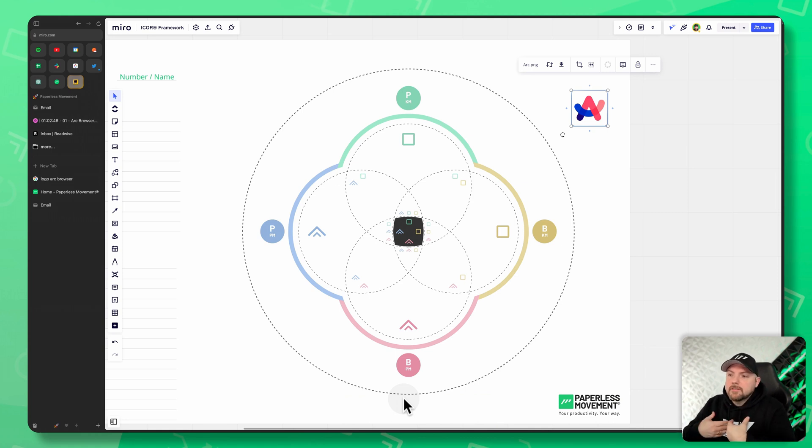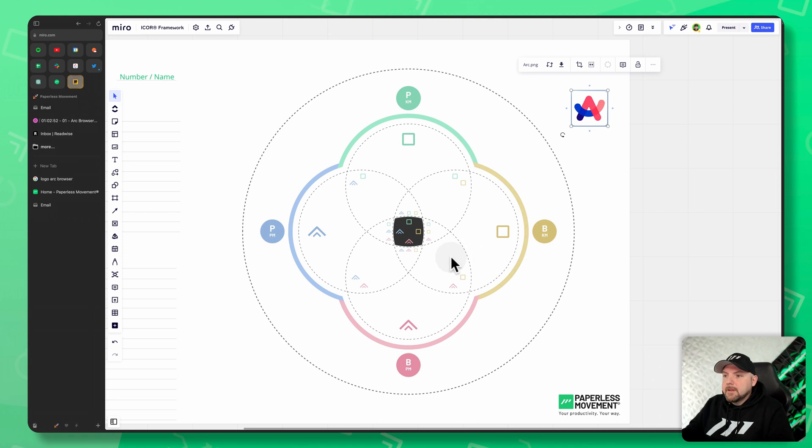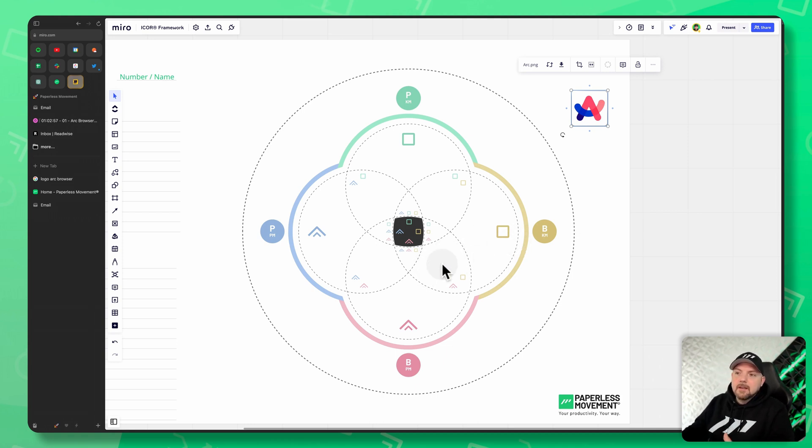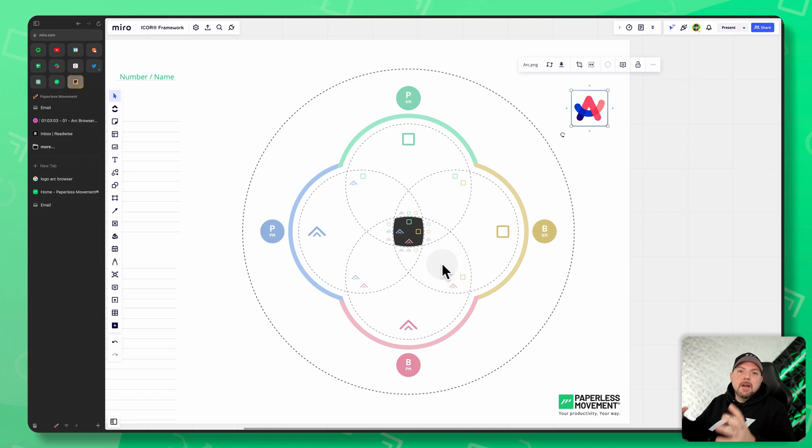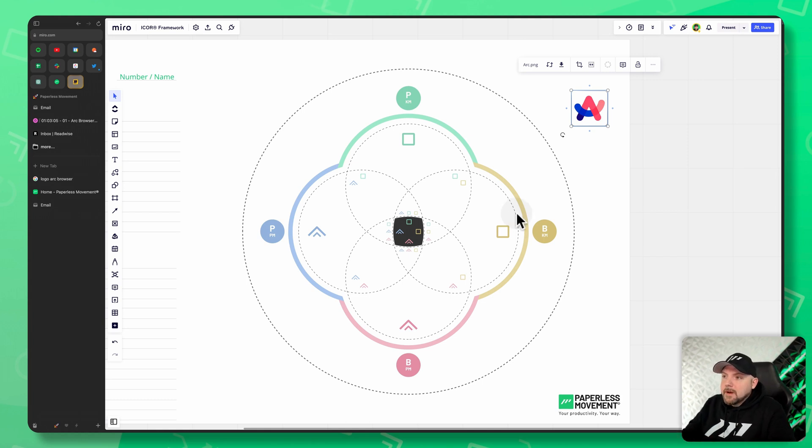For example, in our case, it would be ClickUp that is placed between business project management and business knowledge management here. And we cannot easily remove this with Asana or Monday right now, because we would need to migrate things again.